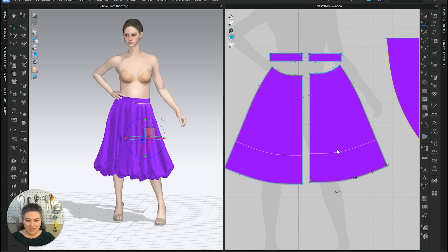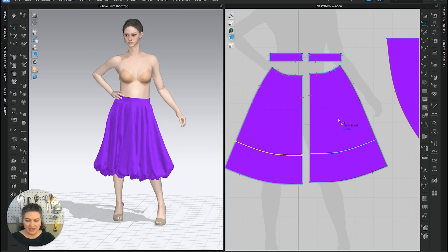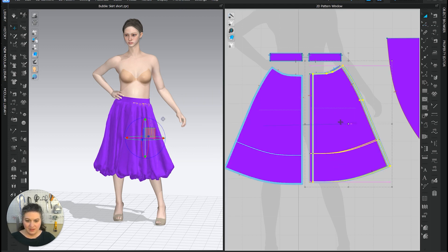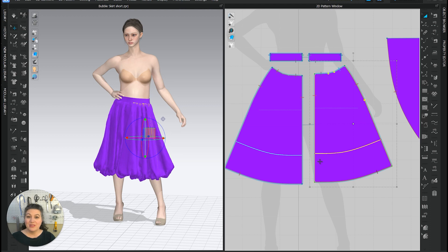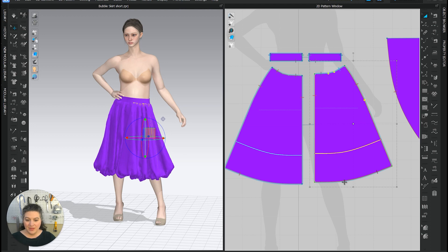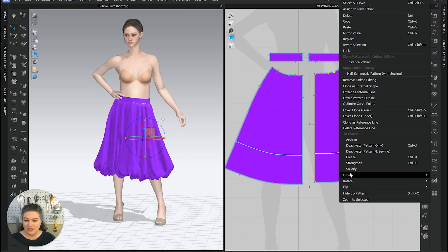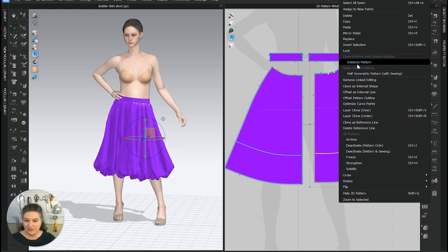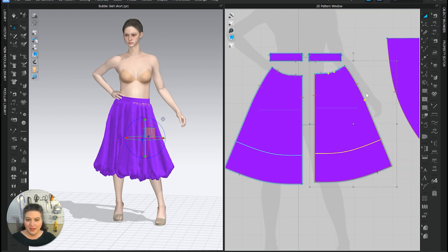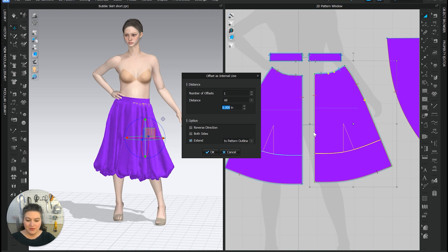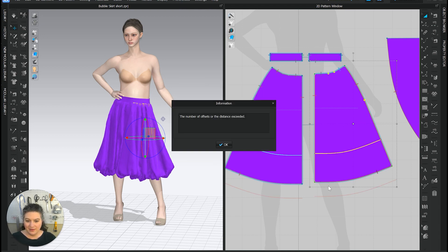So what's really nice is I can kind of see where that's going to hit on her. And then we know we added six inches onto the hem of the skirt, so it'll drop three inches. I'm going to do another line just to give myself a few guidelines. So let's go nine inches and hit okay.